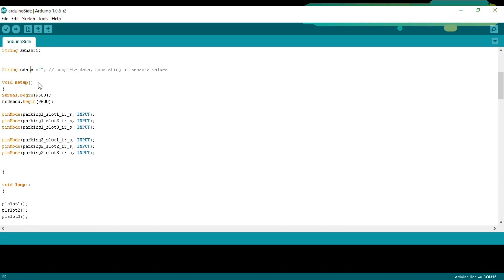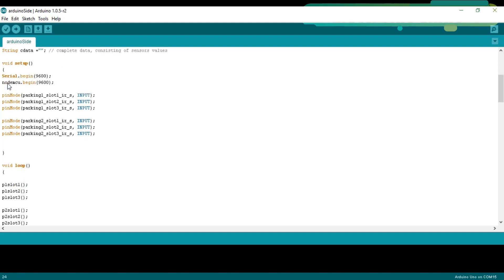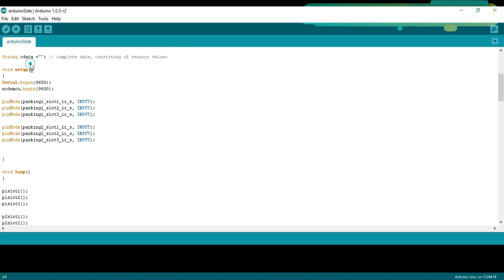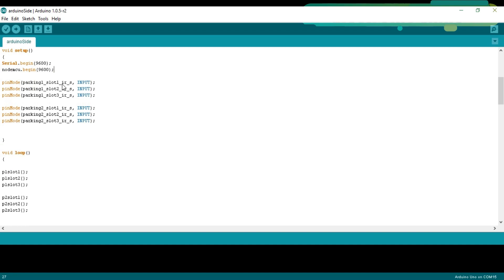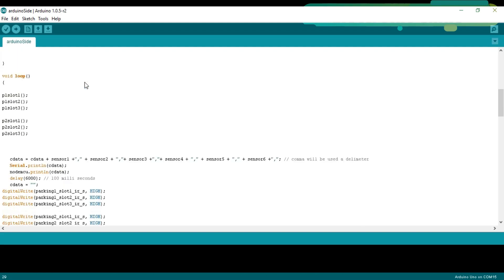As you know, every Arduino and Mega program has at least two functions which are the void setup and void loop functions. Void means that this function is not returning any value and the empty parenthesis means that this function is not taking any arguments as the input. Serial.begin9600 activates the serial communication and 9600 is the baud rate. This will be used for the debugging purposes. NodeMCU.begin9600 activates the serial communication with NodeMCU which is connected with pin number 2 and pin number 3 of the Arduino. PinMode is a function and it takes two arguments as the input. The pin number or pin name and the status which can be input or output. All the sensors are set to input.